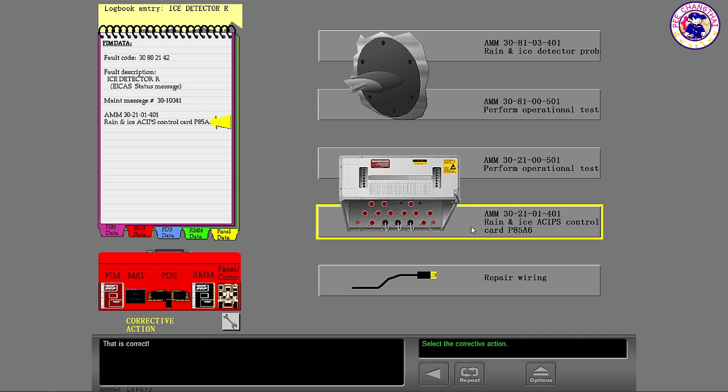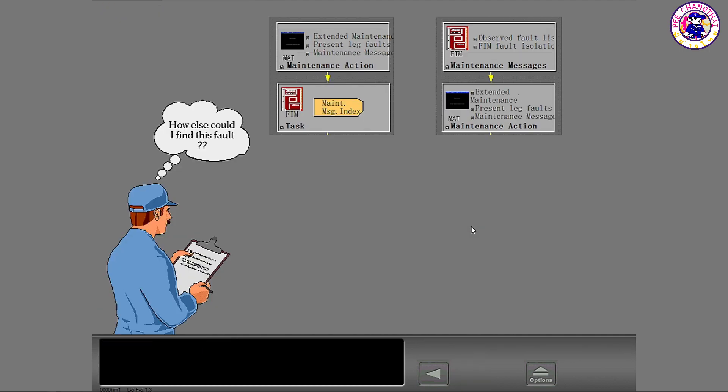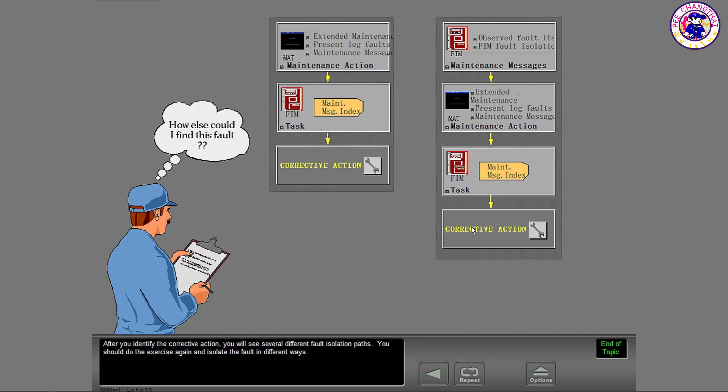That is correct. After you identify the corrective action, you will see several different fault isolation paths. You should do the exercise again and isolate the fault in different ways.